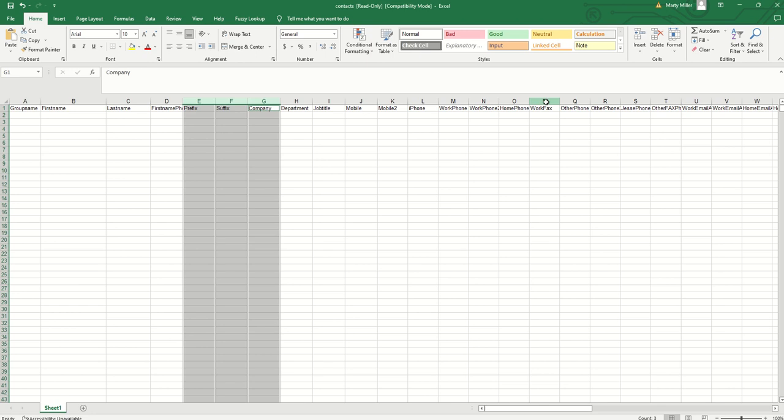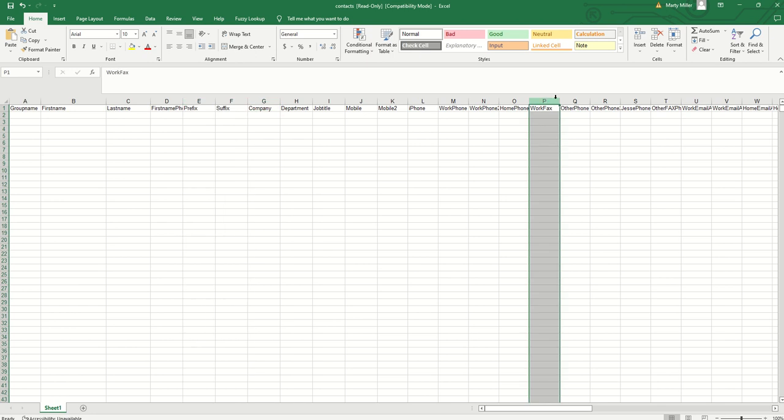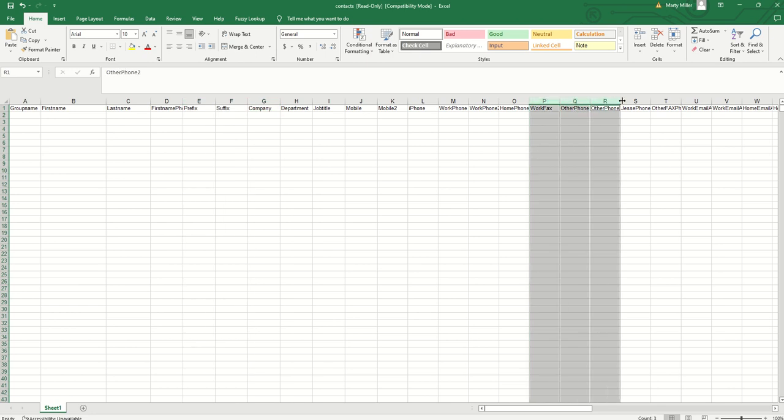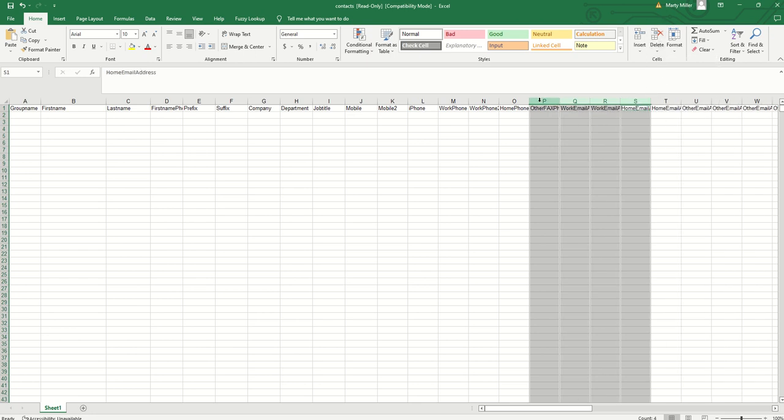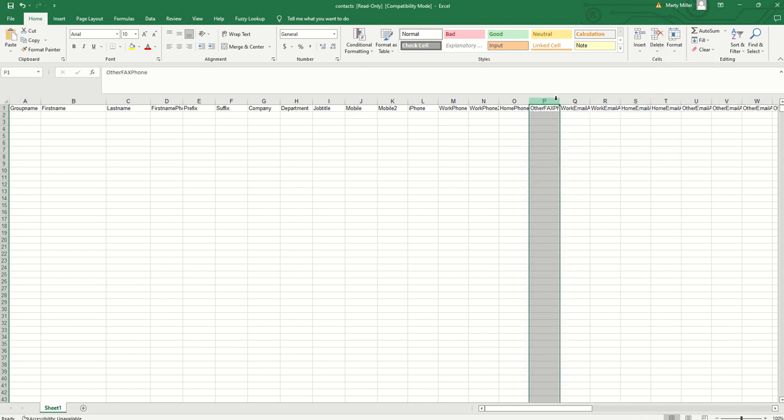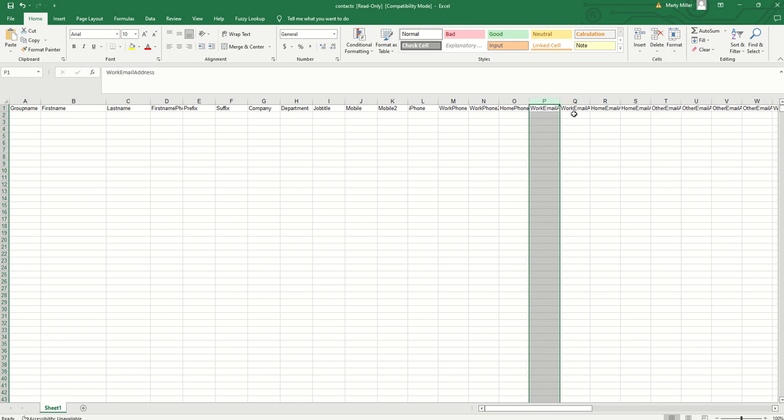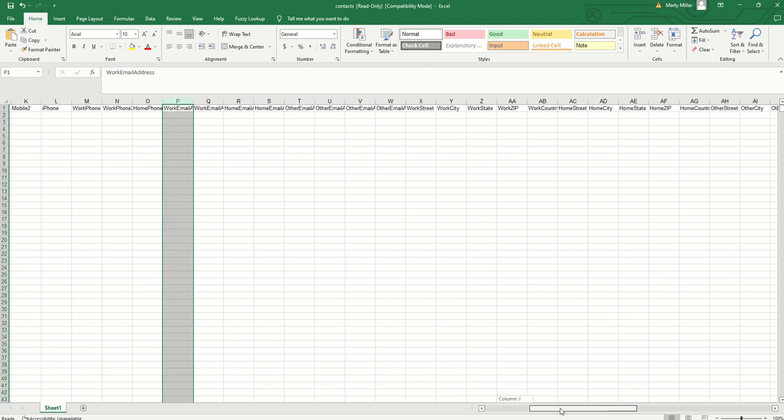I probably don't have anybody's work fax. I probably don't have any other phones, probably no other phone two. I don't know what Jesse phone even is. I'm going to go ahead and delete those columns. You can see I don't have any other fax, I'm going to delete that out. Go through and empty out any of the columns that you don't have data in.